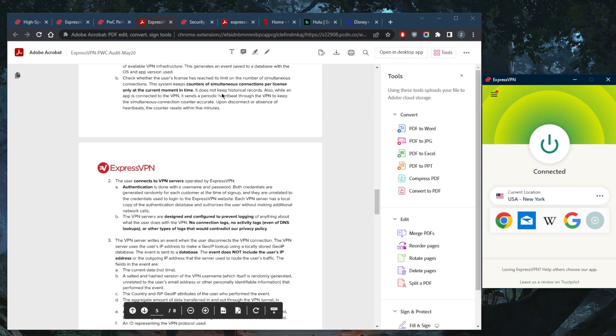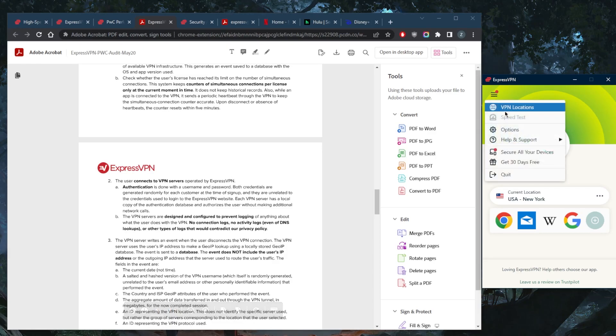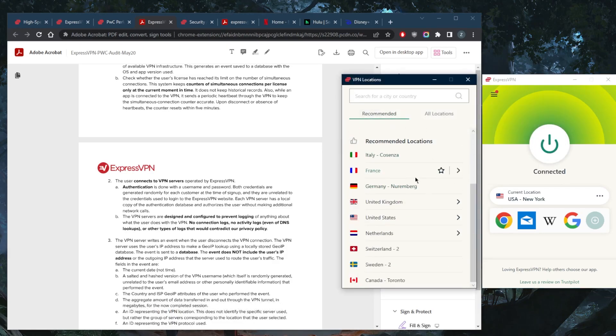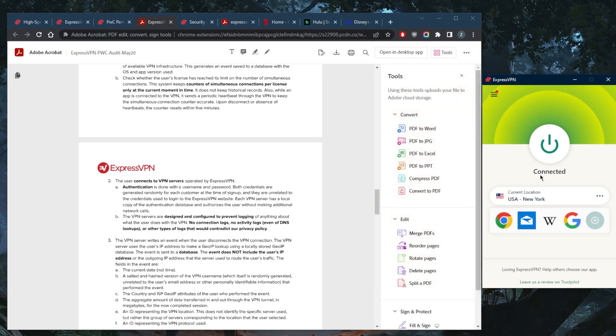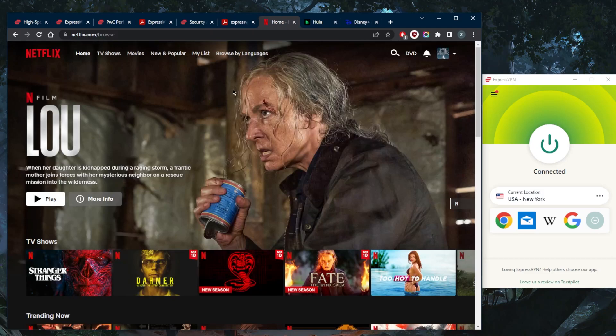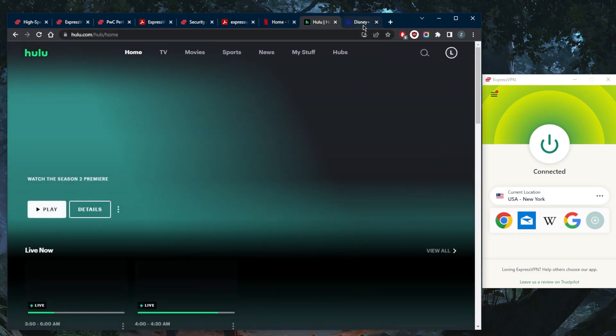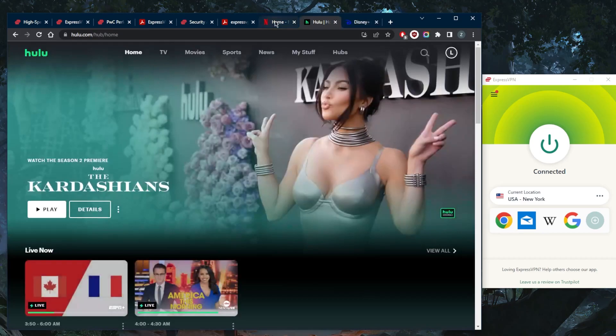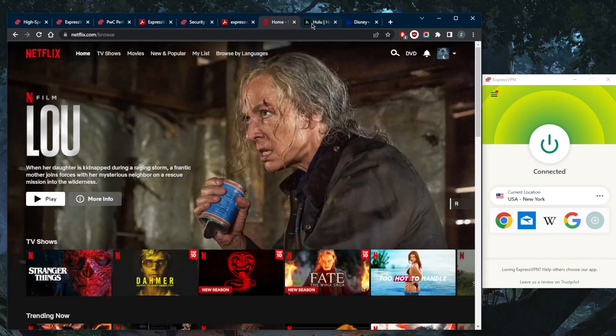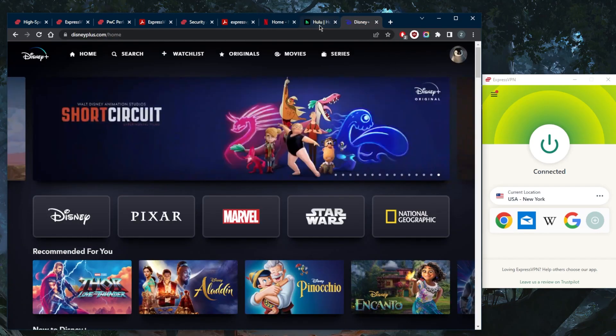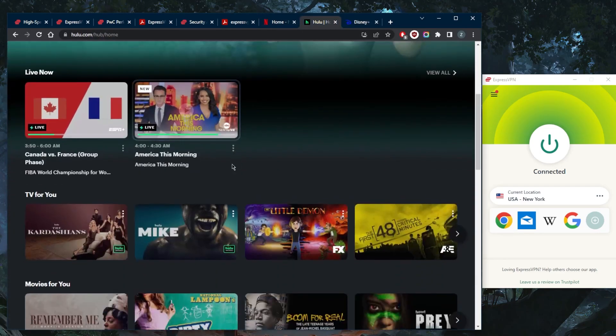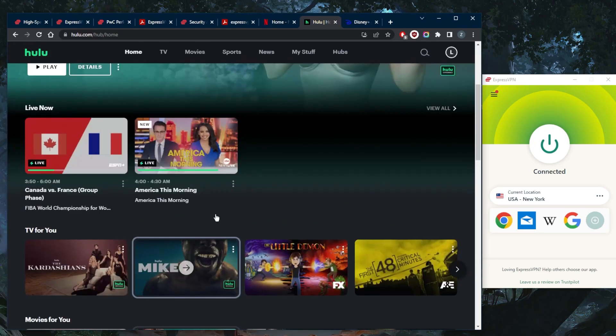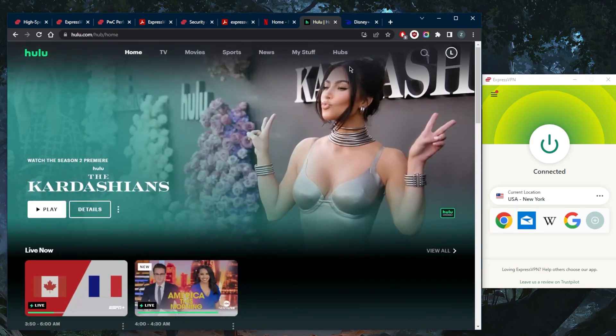With regards to torrenting and streaming services, all of these servers are optimized for both torrenting and streaming. As you can tell, I'm connected to the New York server right here and I have successful access to Netflix US, Hulu, Disney Plus, and just all kinds of streaming services. It's very easy to unblock, no matter what service you're trying to unblock, whether it's Amazon Prime Video, Disney Plus, Hulu, and a whole bunch of Netflix libraries.